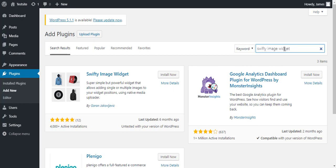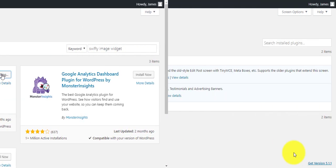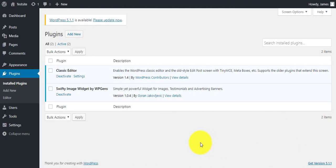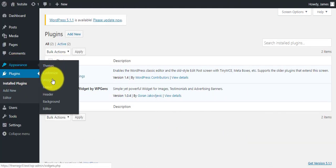Today we are using the Swifty image widget to give you an example. After you finish installing and activating the plugin, go to appearances and click on widgets.